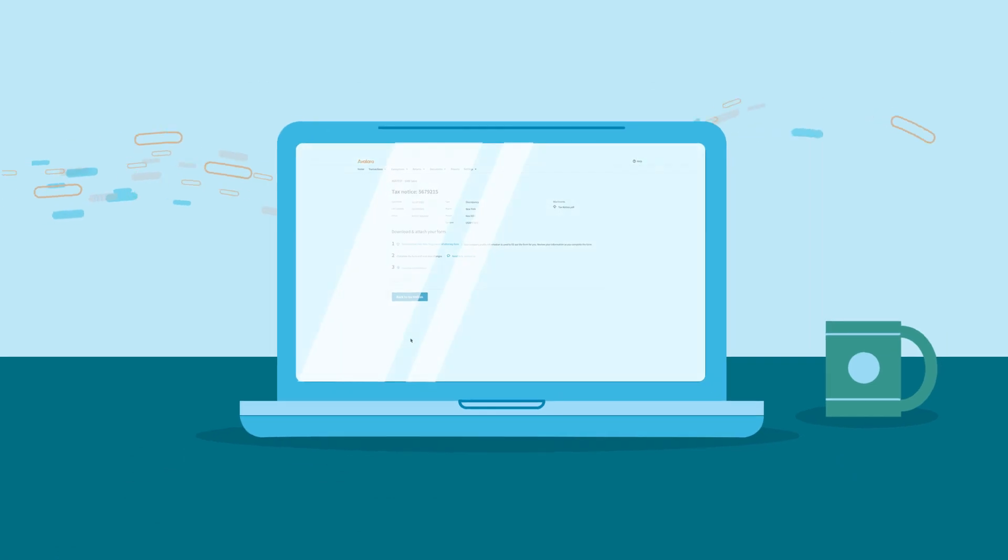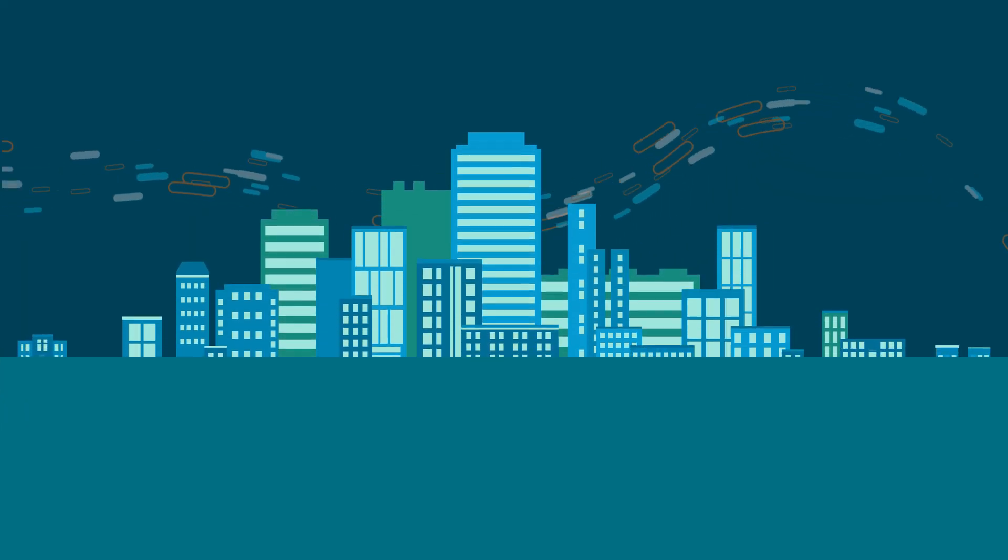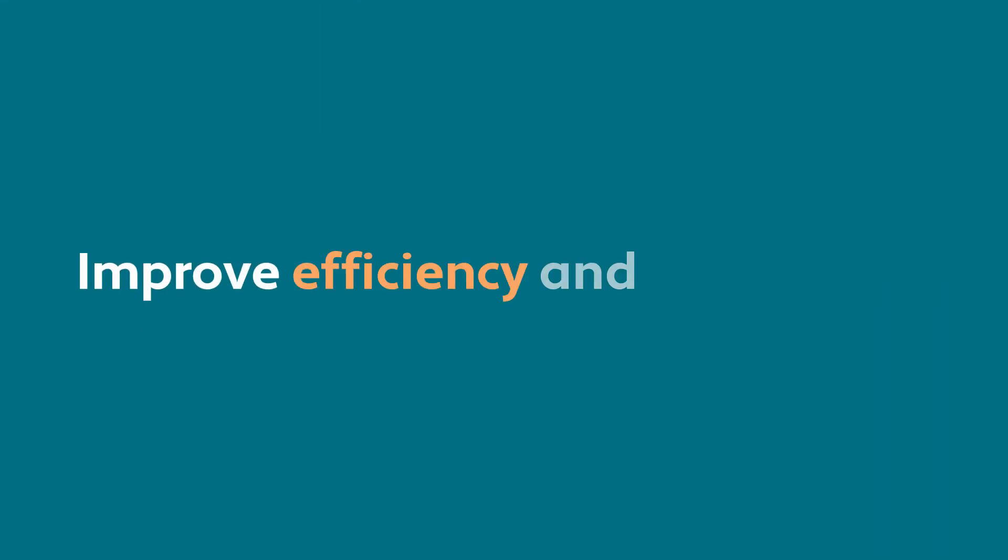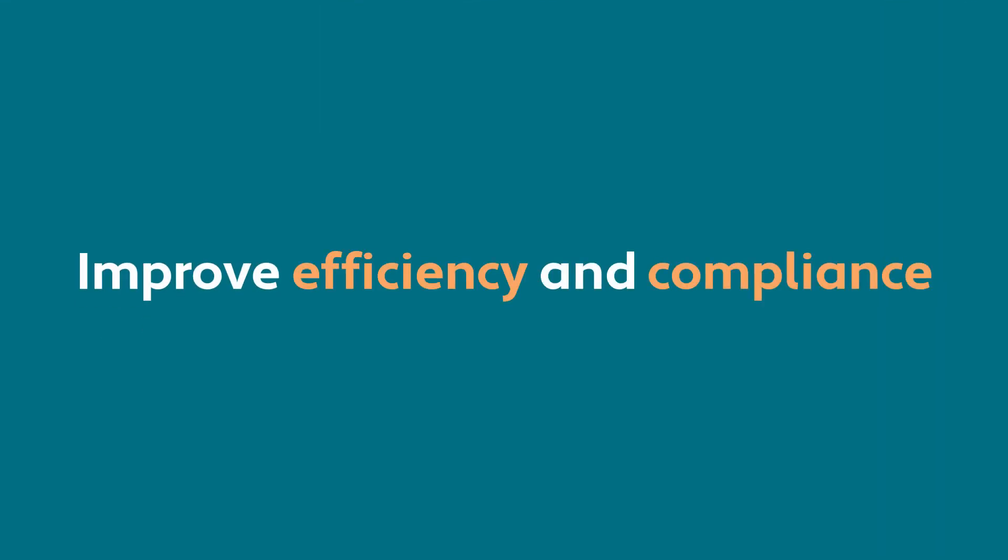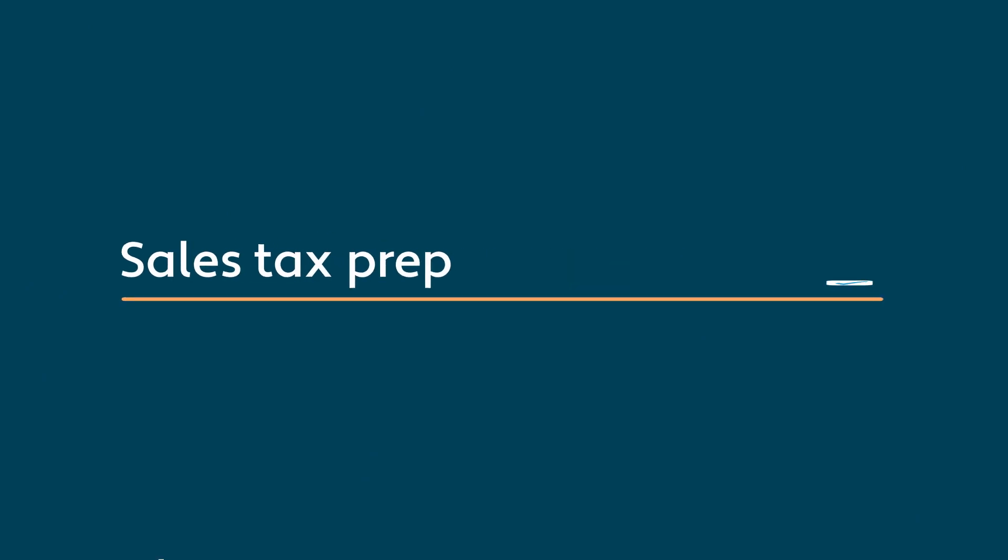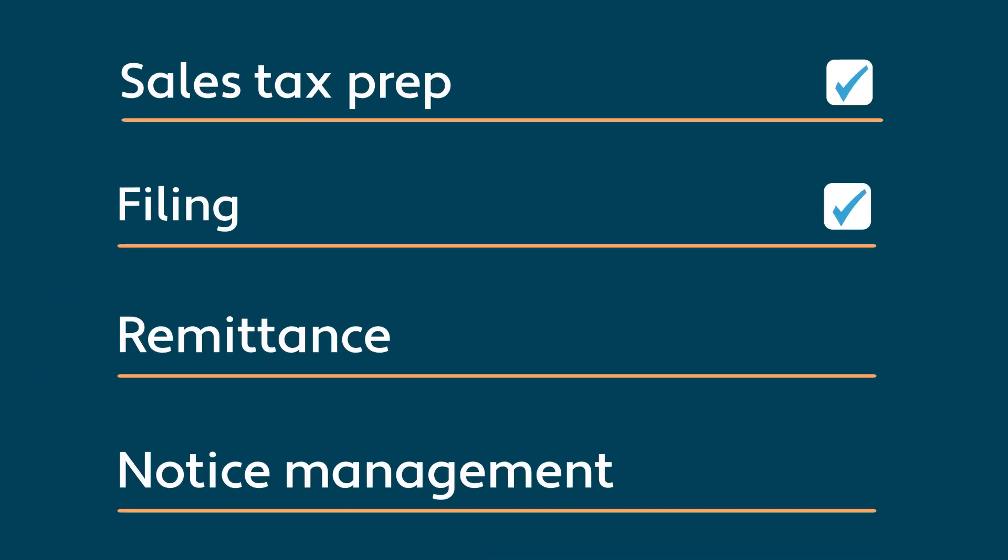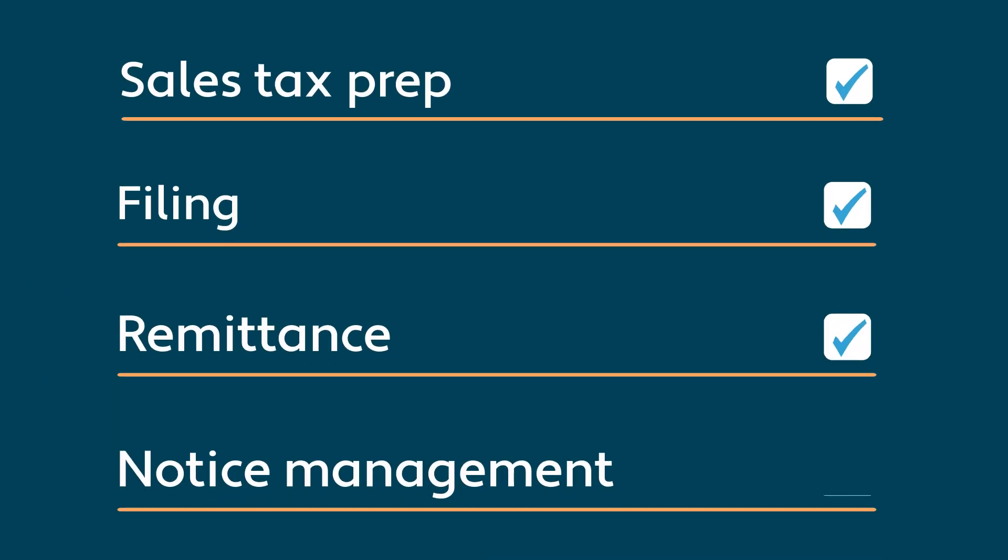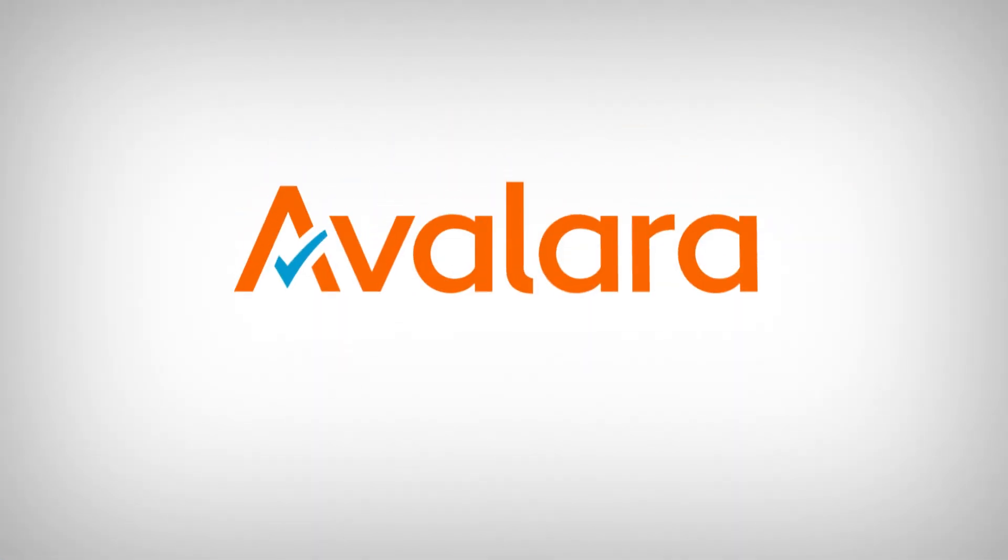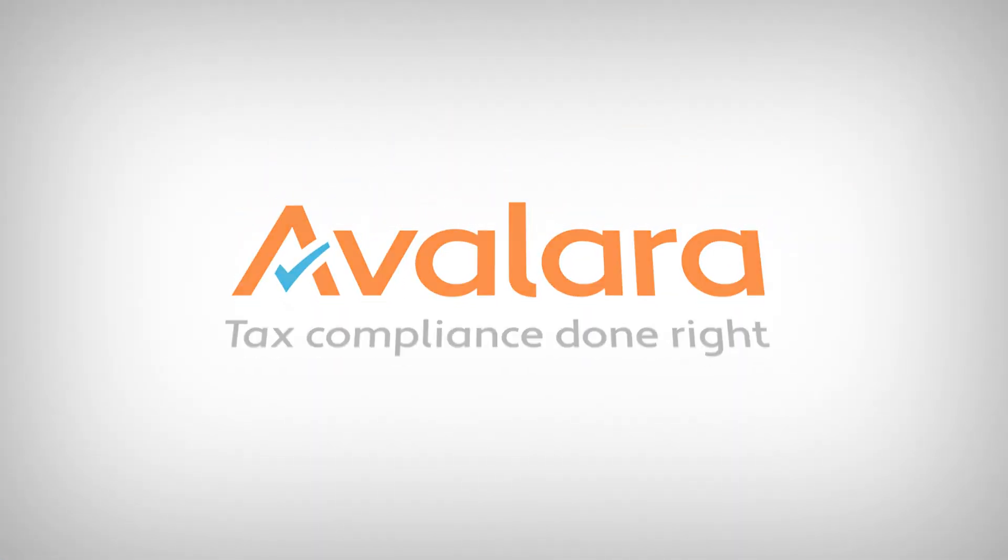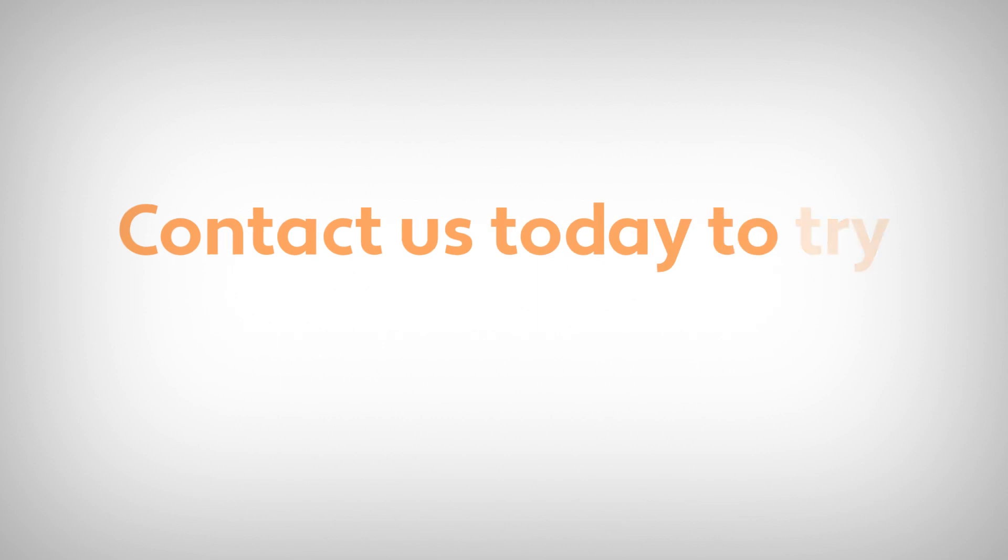Avalara Managed Returns helps thousands of businesses improve efficiency and compliance by handling sales tax prep, filing, remittance, and notice management on their behalf. Get peace of mind with Managed Returns. Contact us today.